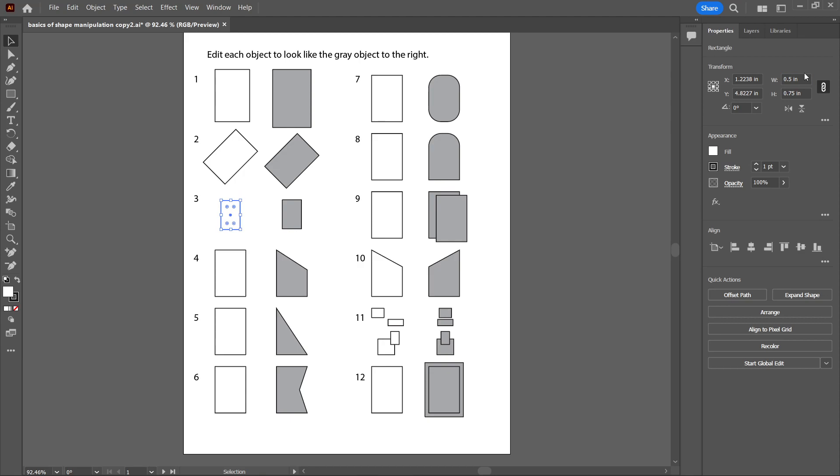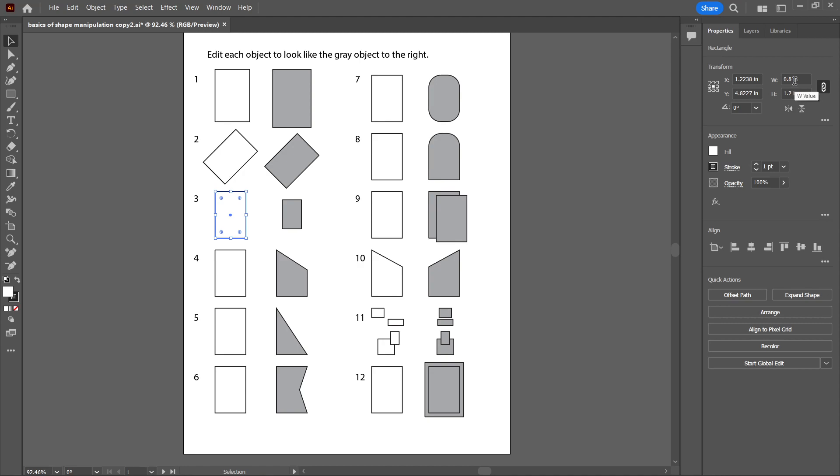I'm going to undo that. You can hit Command Z or Control Z on a PC. I'll show you what happens if I don't click this button. This looks like a link; that means the width and the height are linked so they're going to scale proportionally. If I unclick this, then if I change one dimension to 0.5, it'll only change the width but it didn't change the height, and that's not what I want to do.